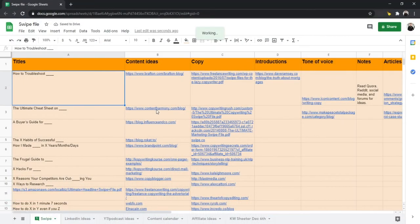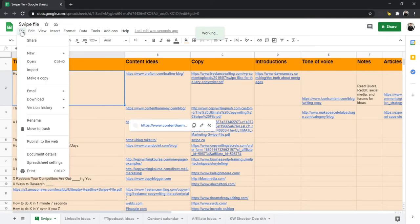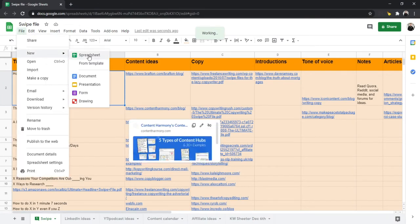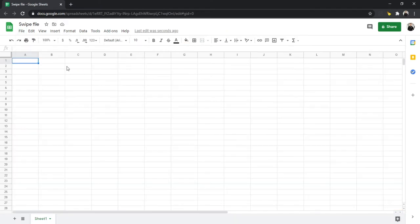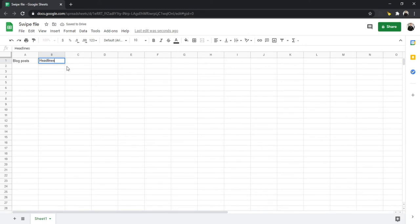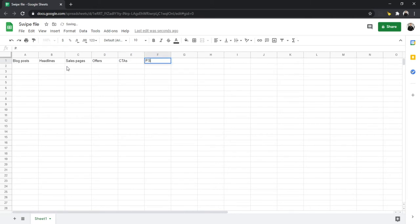So here's actually how to build your swipe file. I love spreadsheets, so I would go over to Google Drive, create a new spreadsheet, and name it swipe file. Then you want to start making some columns for all the different things you would swipe — these might be sales pages, landing pages, blog posts, individual pieces of copy like calls to action, offers, headlines — anything that you commonly find when you're writing and hit a block on. Make a column for that.